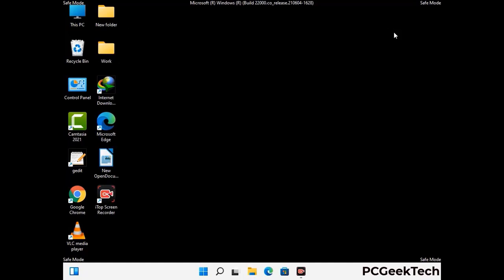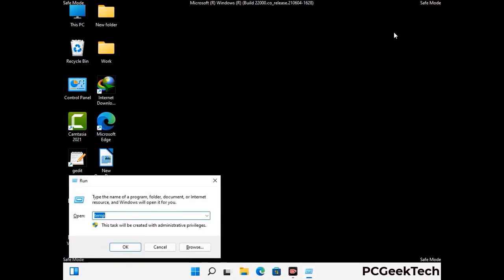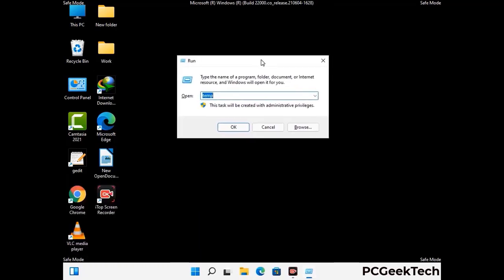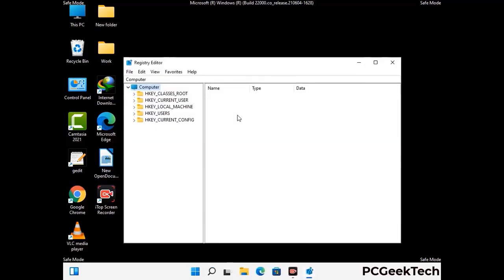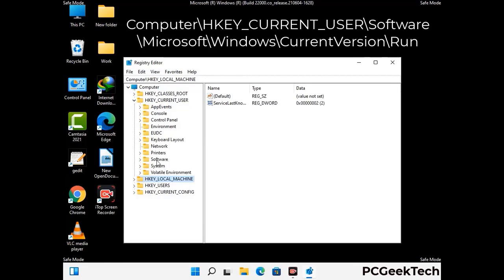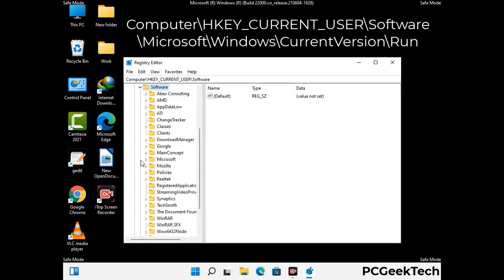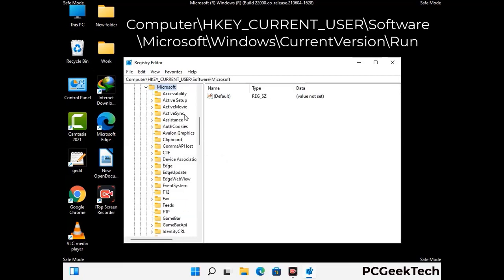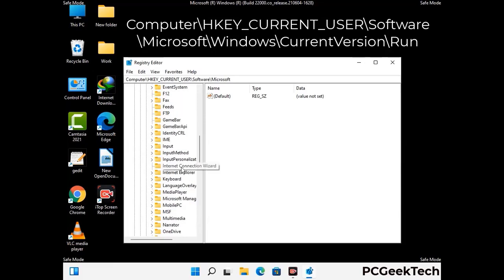Be careful before meddling with the registry editor. Again press Windows and R together on the keyboard, now type in regedit and press Enter. Be careful — deleting the wrong registry key can damage your computer entirely. If you have no prior experience with registry files, please check out our detailed guide.